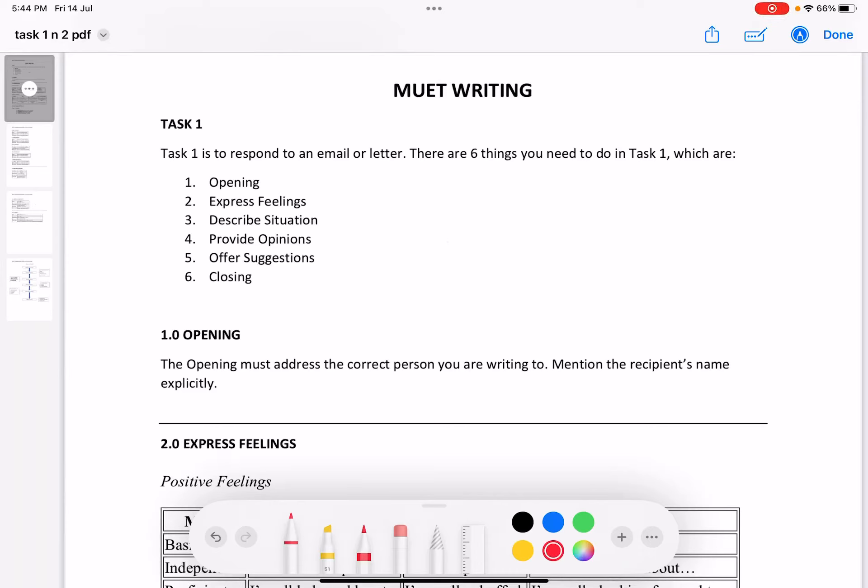In this video, I'm going to look at Task 1 of MUET writing. Task 1 is to respond to an email or a letter. There are six things you as the candidate need to do, which are: opening, express feelings, describe situation, provide opinions, offer suggestions, and closing. These are the six elements that should be present in your Task 1.